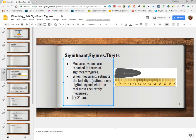Down here below, we see the number 29.21. Each of these numbers has a meaning. Some of these numbers we know for sure exactly what they mean — they are exact. And some numbers we actually had to estimate, meaning we were not very precise. We don't know 100% on this last digit, but we know that the others were exact.